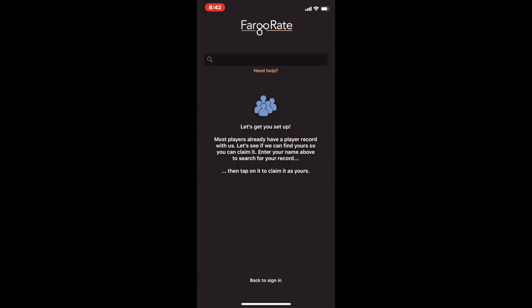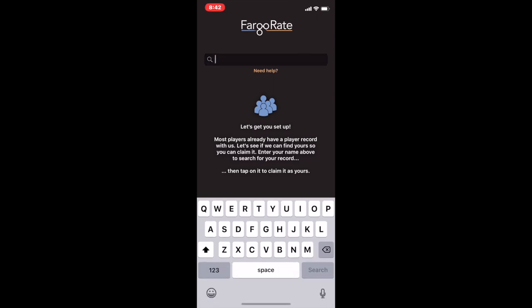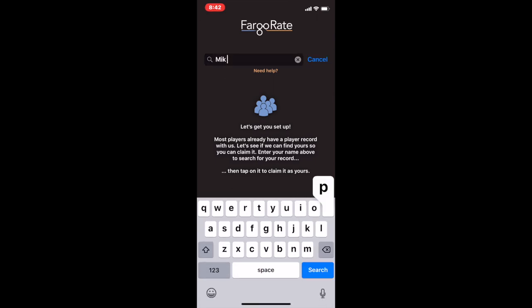Sign up brings you to a screen that allows you to search for the player record you're trying to connect to. You do it just like you're searching for a rating — I would put M-I-K space P-A-G, for instance.